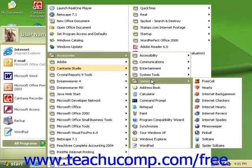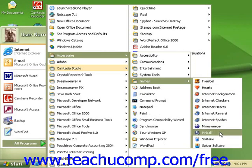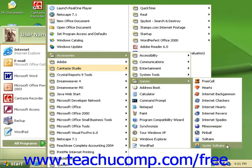Games that are freestanding and you can play alone or against the computer are FreeCell, Hearts, Minesweeper, Pinball, Solitaire, and Spider Solitaire.